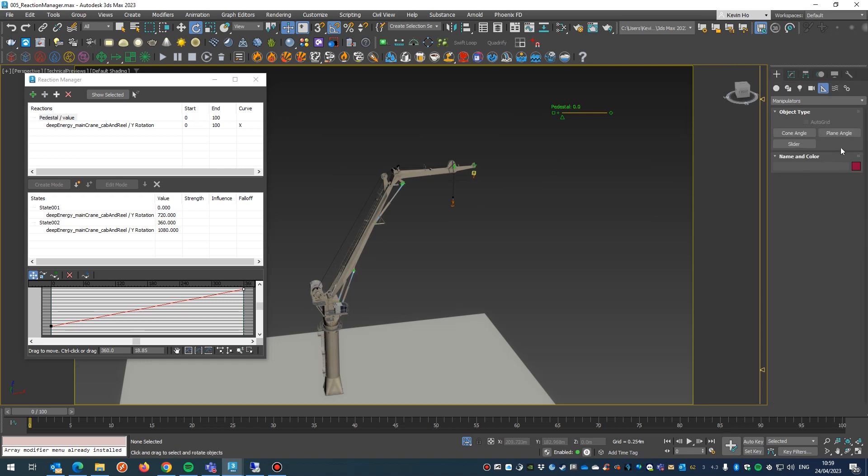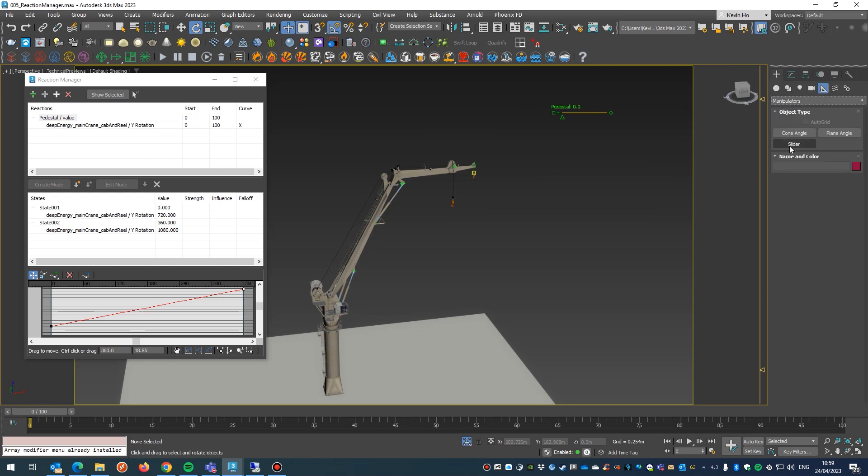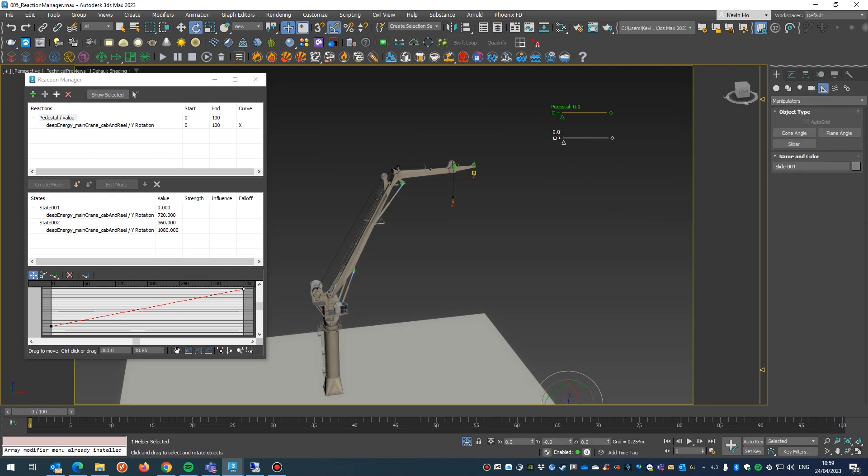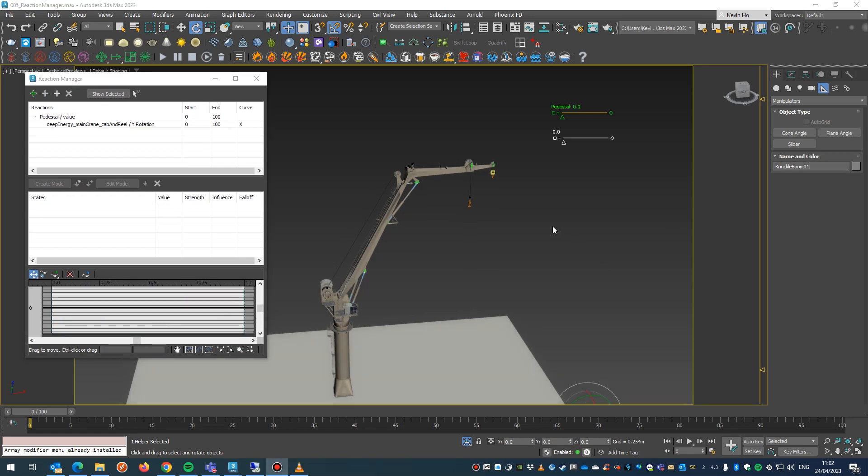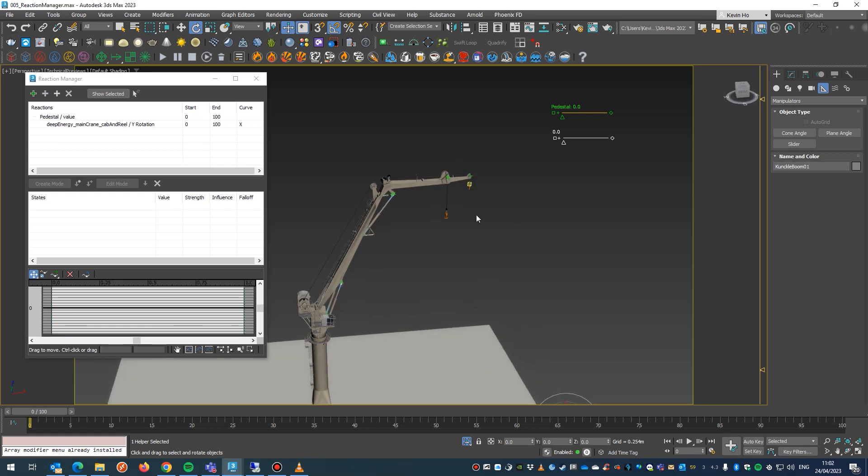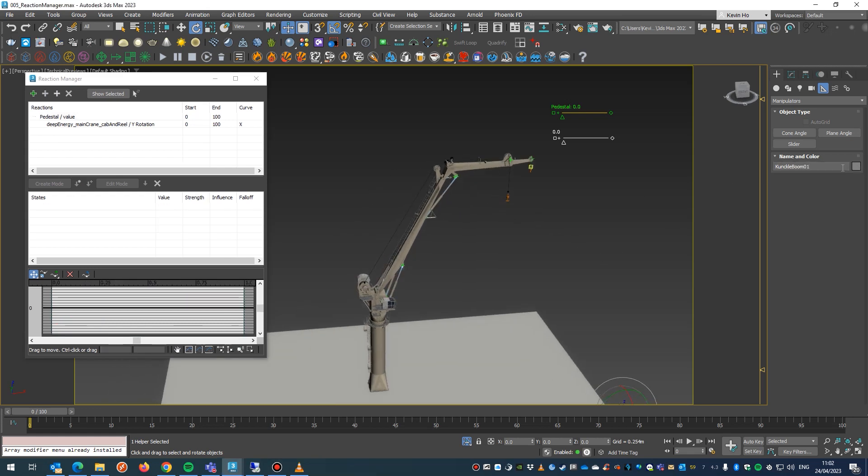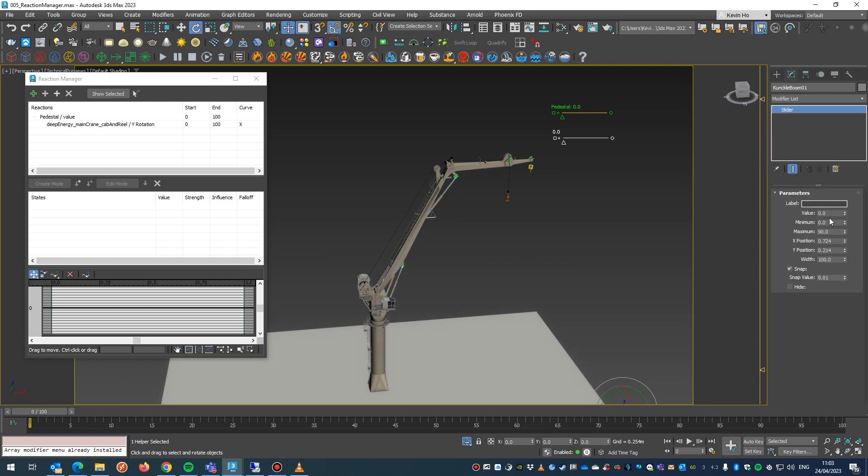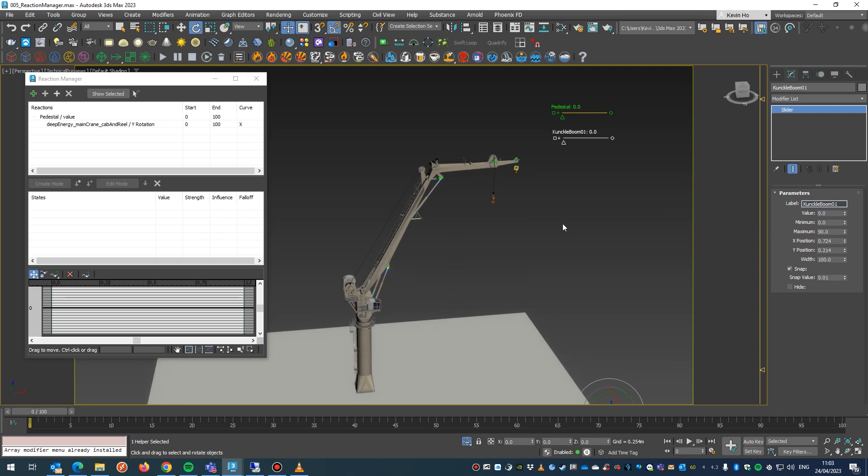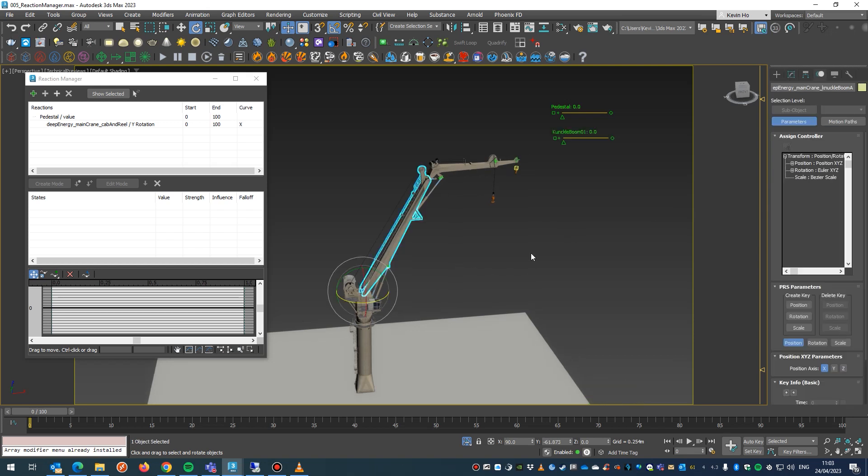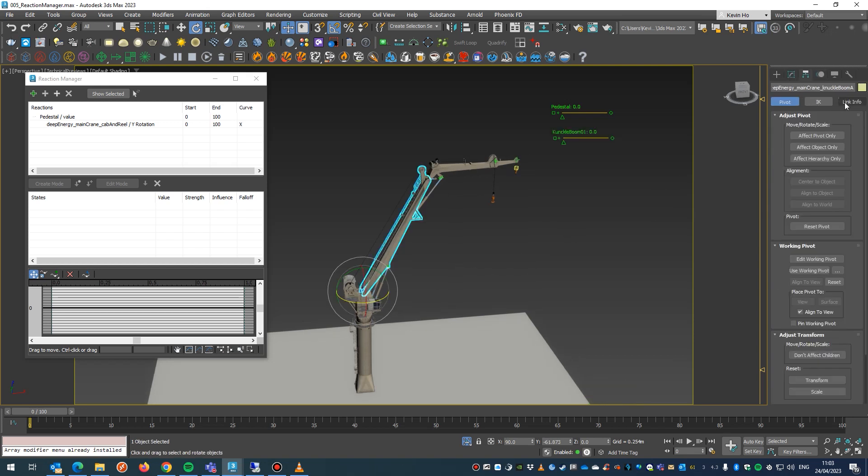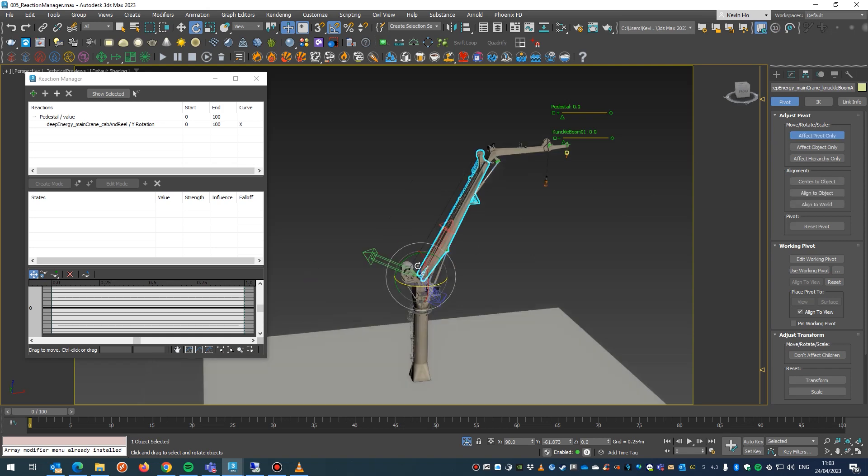Okay, I'm going to go a bit further. So let's do the same again, hit the plus under manipulators, I hit slider again, click on that, call that knuckle boom 1. Okay, then we will do the same: copy, paste that into our label, boom, enter.